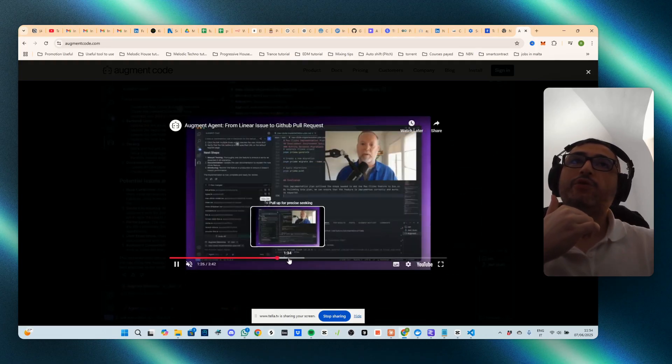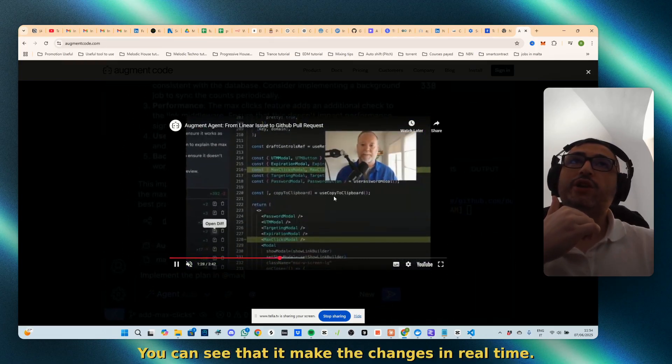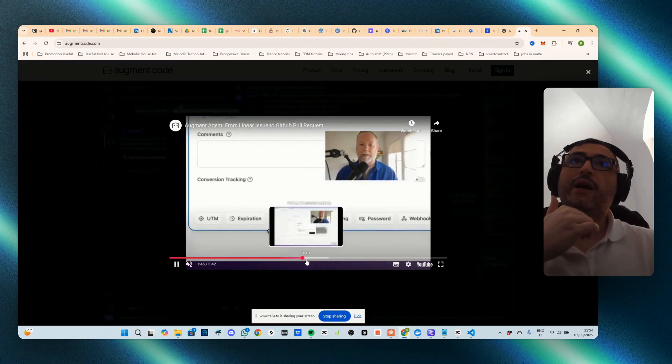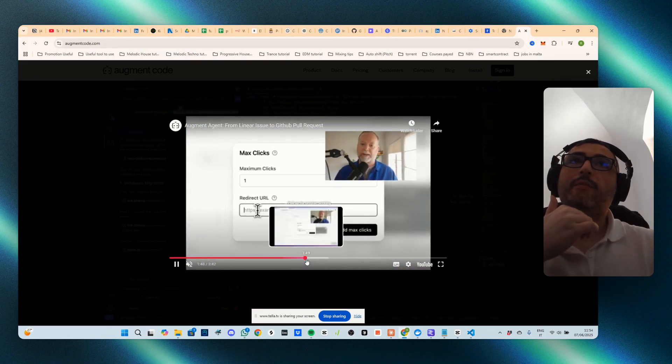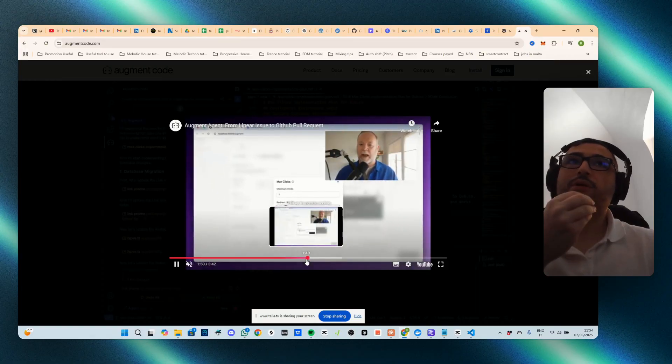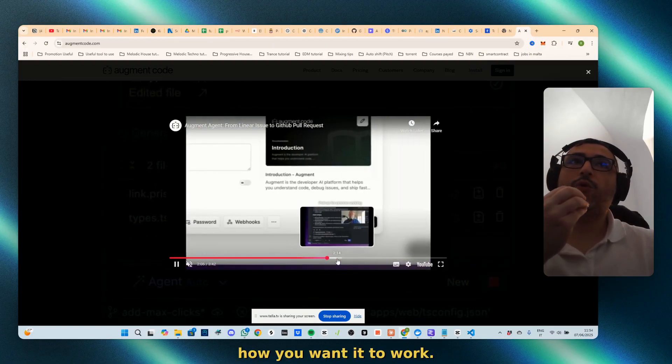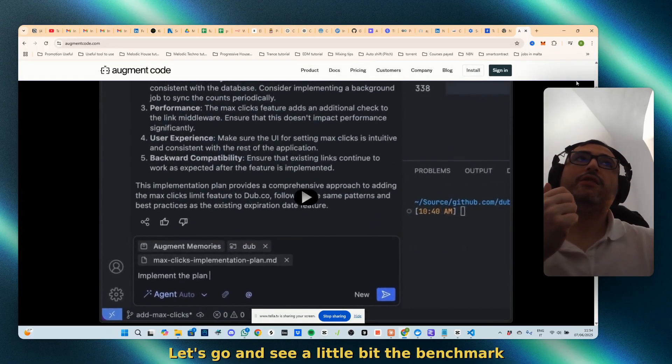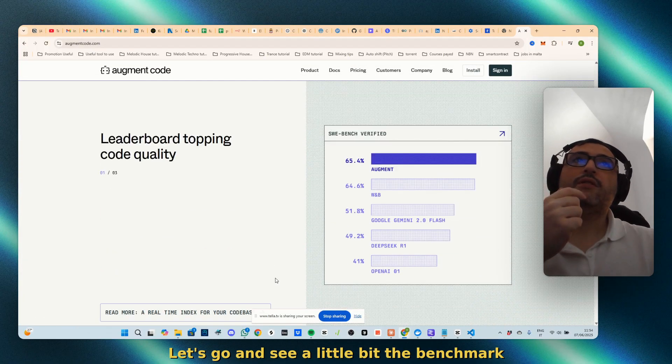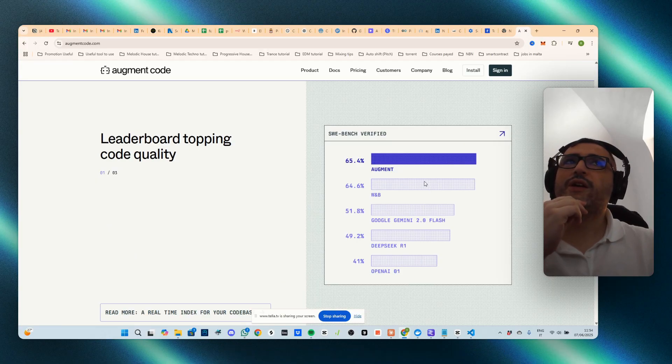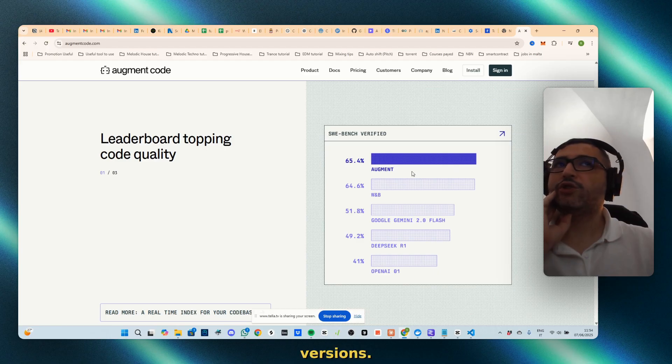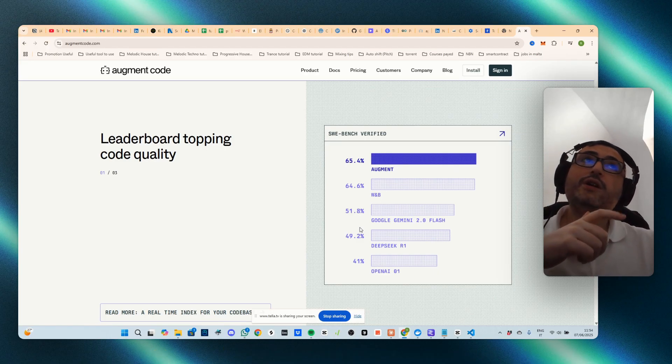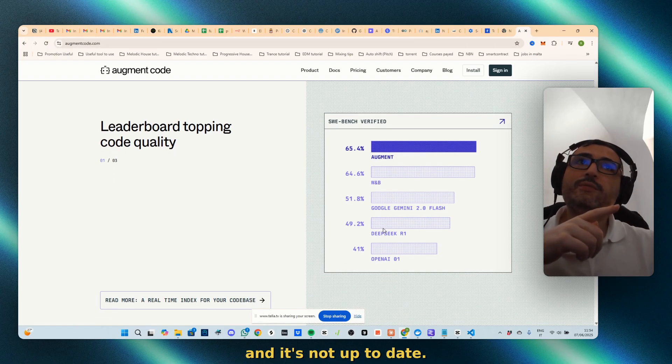You can see that it makes the changes in real time and you can also set up specifically how you want it to work. But let's go and see a little bit the benchmark, which is compared to something, probably to other versions, even though I think this has been improved already and it's not up to date.